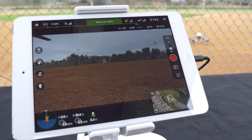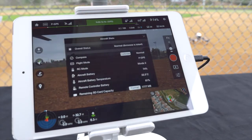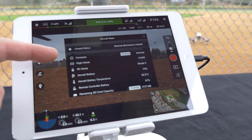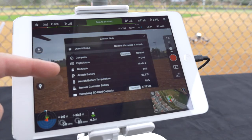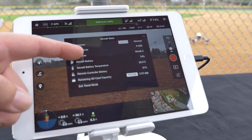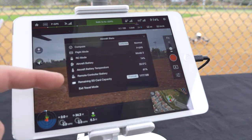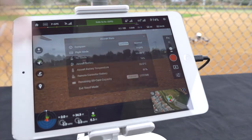Tap the bar in the top center of the screen to check on the aircraft state. Here you can see your overall status as well as calibrate your compass and check on your flight mode, RC mode, aircraft battery, aircraft battery temperature, remote controller battery, remaining SD card capacity, and finally exit travel mode.